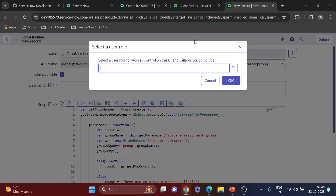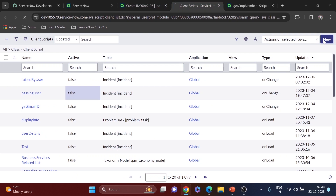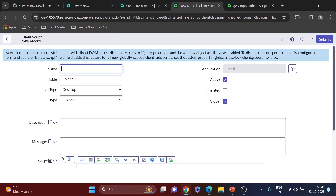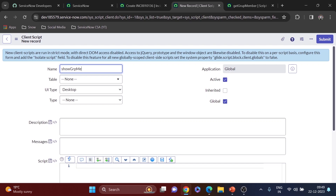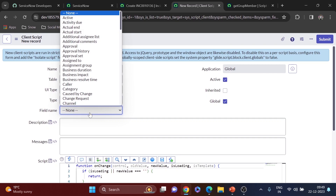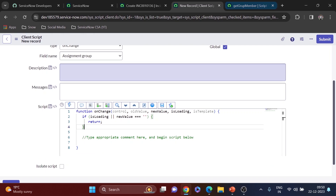I'll save the script include — it's client callable so I need to assign the role. I'll copy the script include name to use in the client script. Now I'll create a new client script to access the script include using GlideAjax. I'll name it something like 'showGrpGroupMember', set the table to Incident, UI type All, type OnChange, and the field name will be assignment_group. Whenever the assignment group changes, this client script will be called.